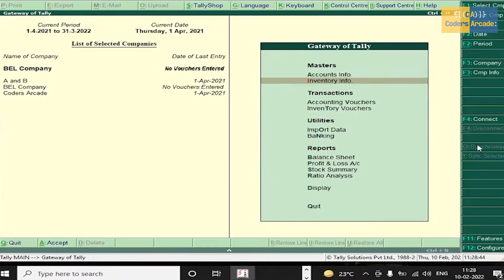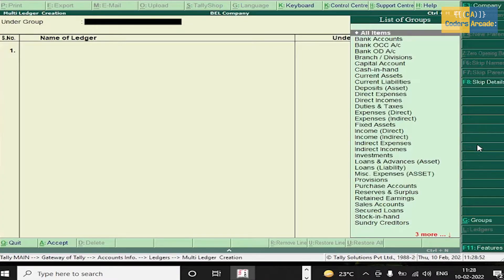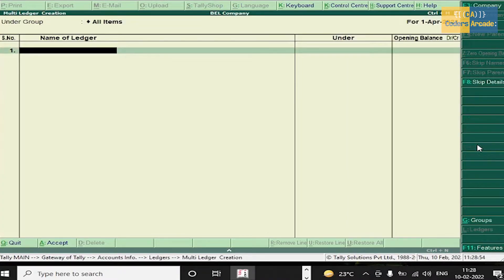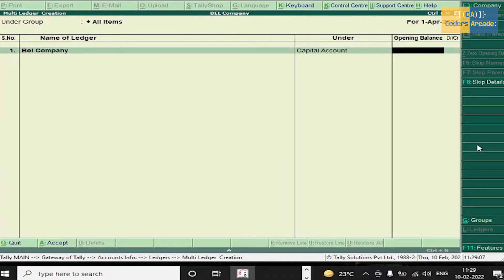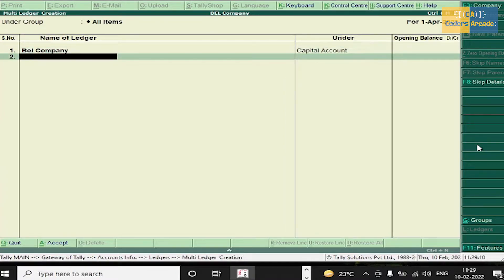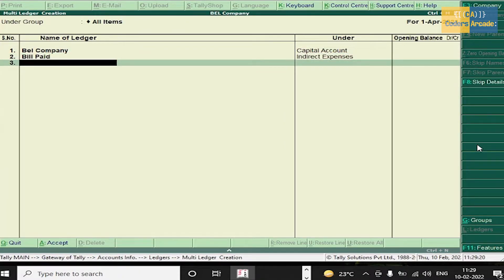Press Escape. Now go to Accounts Info, press Enter, then Ledgers, Multiple Ledgers, Create and select all items. First, name of the company: BEL Company — it comes under Capital Account. Next, Bill Paid — Indirect Expenses.